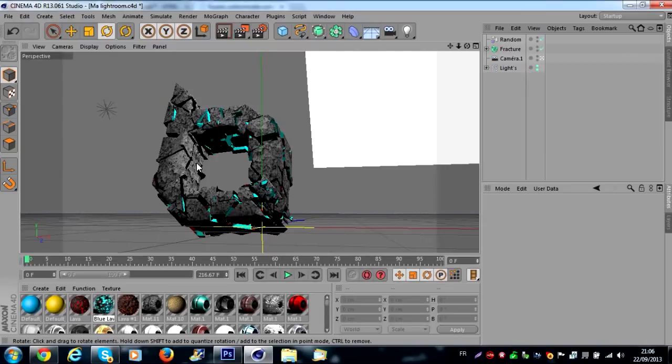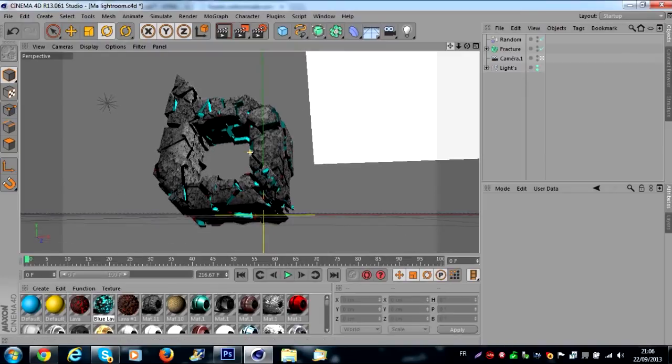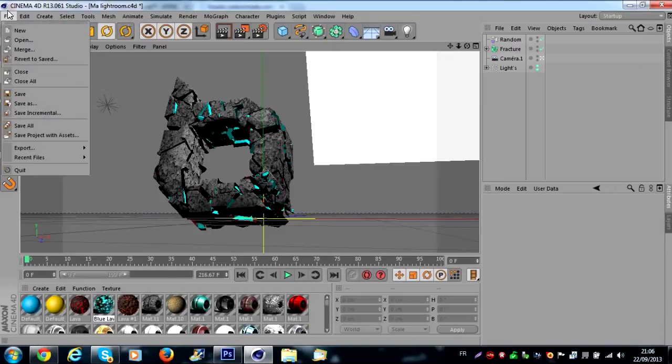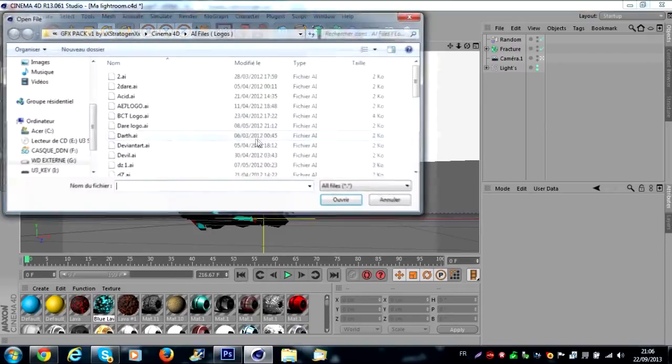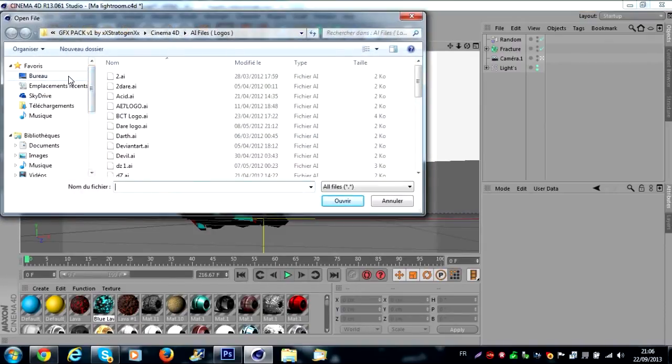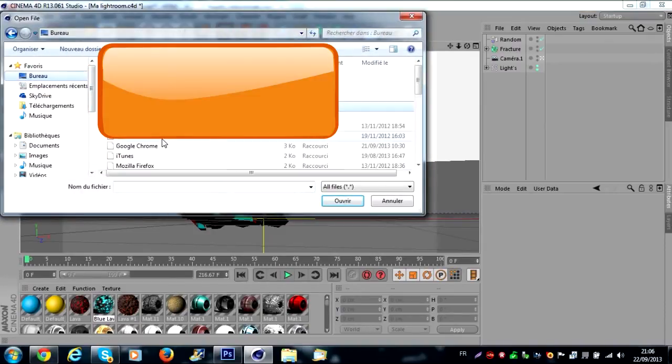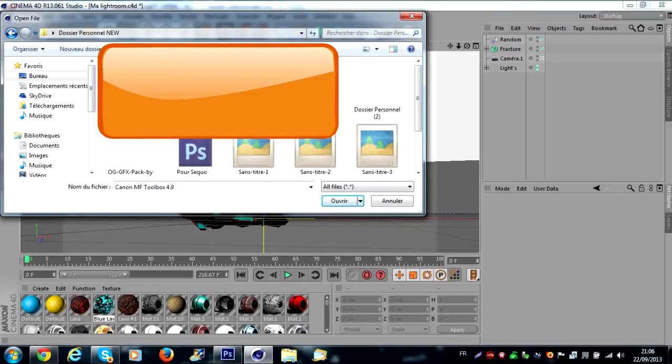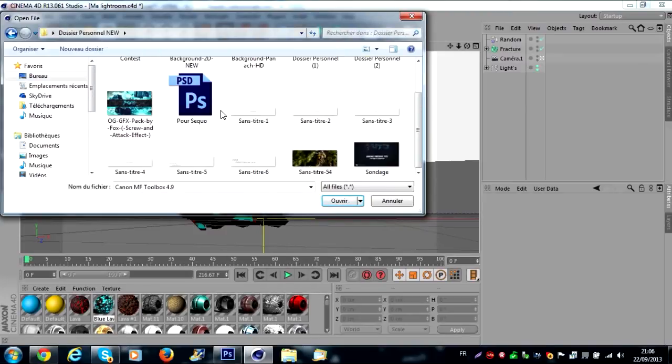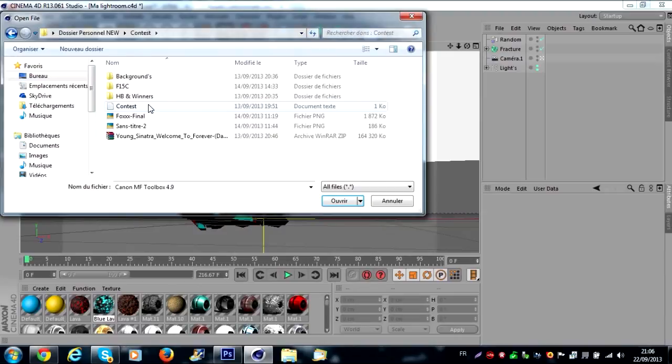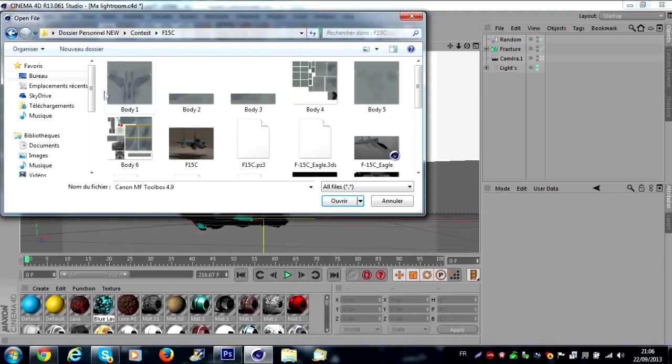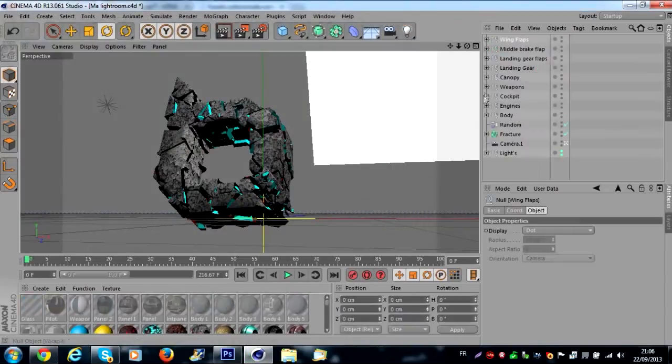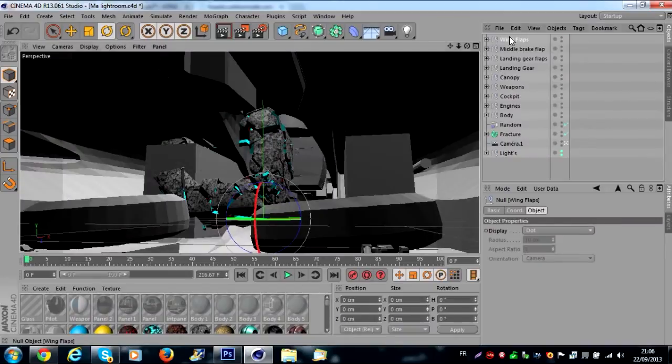I think this is good. Now we're gonna go to the next steps. You go on Files > Merge and you merge the plane. It's called F-15. You go on F-15C Eagle. You select all the folder. You go on right click, Connect Objects, and you have a new object.